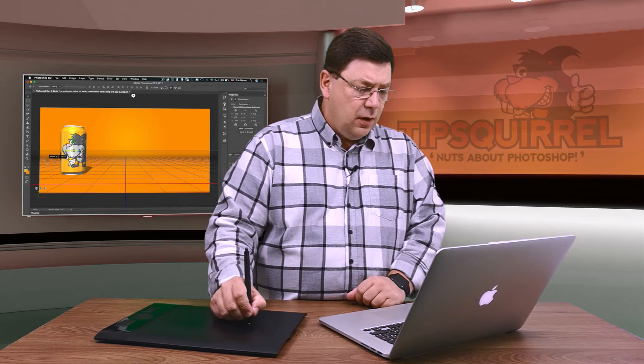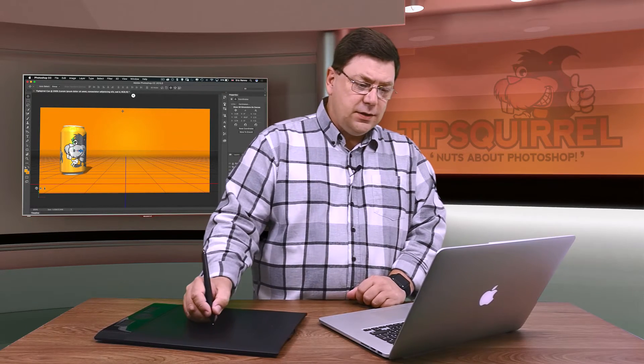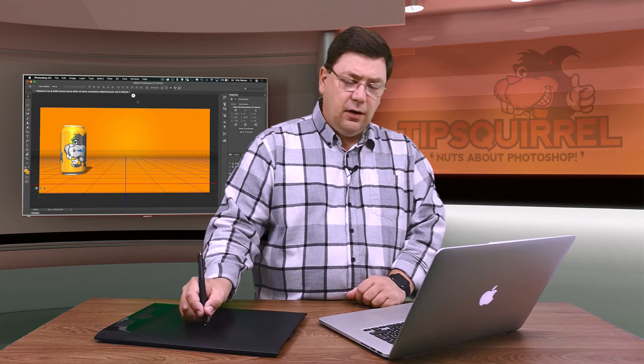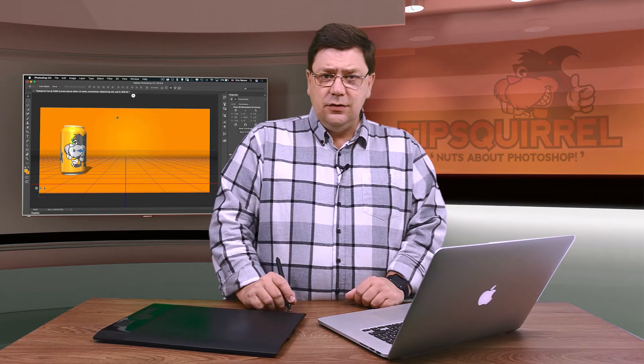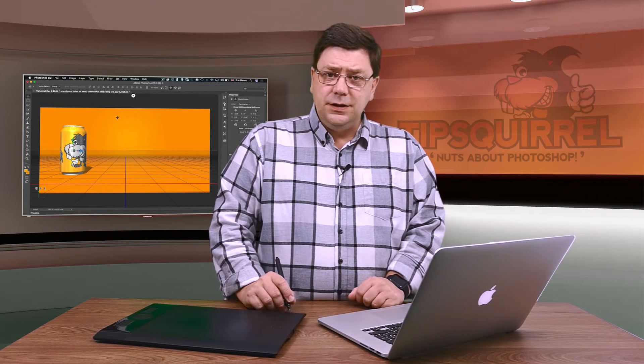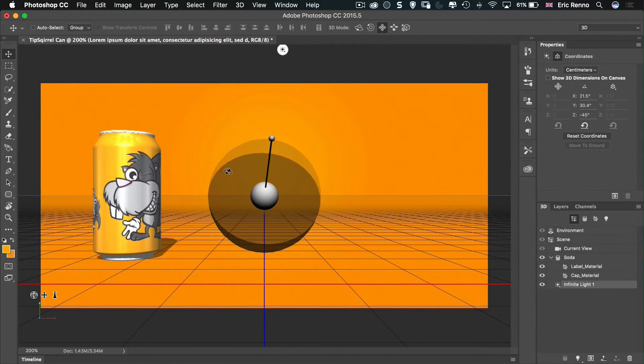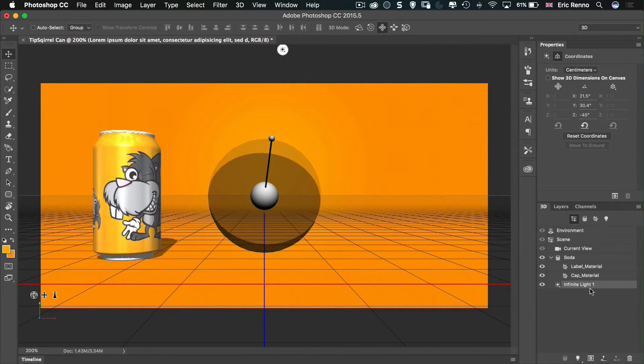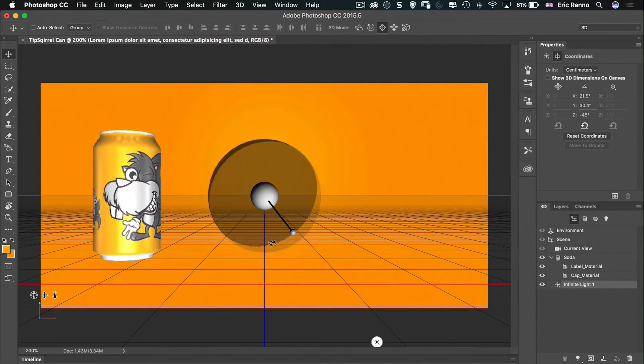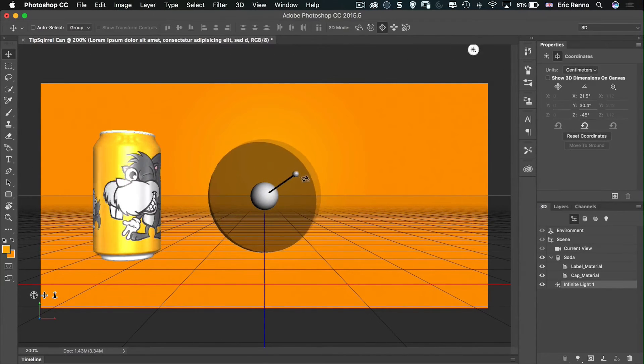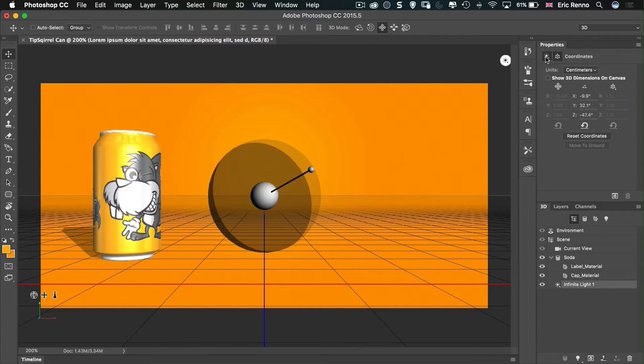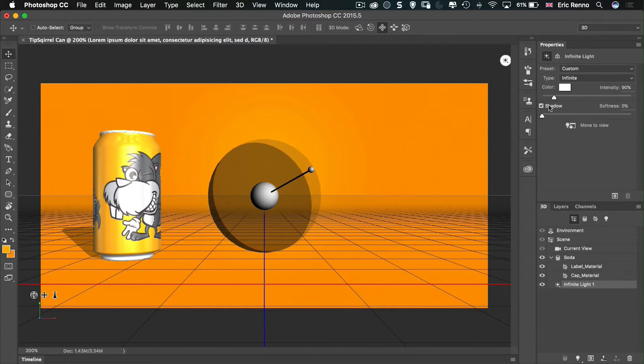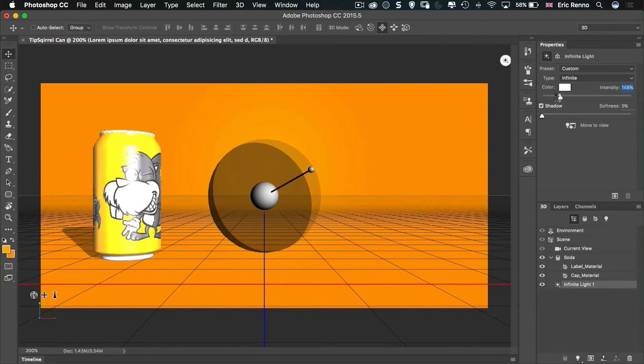Also while we're in the move tool, you'll notice that this white circle has appeared on the top, and that actually shows us where the light source is coming from. If I tap on that, you'll notice down in the 3D panel that infinite light one became available. And we've got this handle in the middle. I can start moving that around and choose where my light source is coming from. I can also change the intensity of that. If I go up to the properties and the first one, you'll see that I can change a lot here as well.